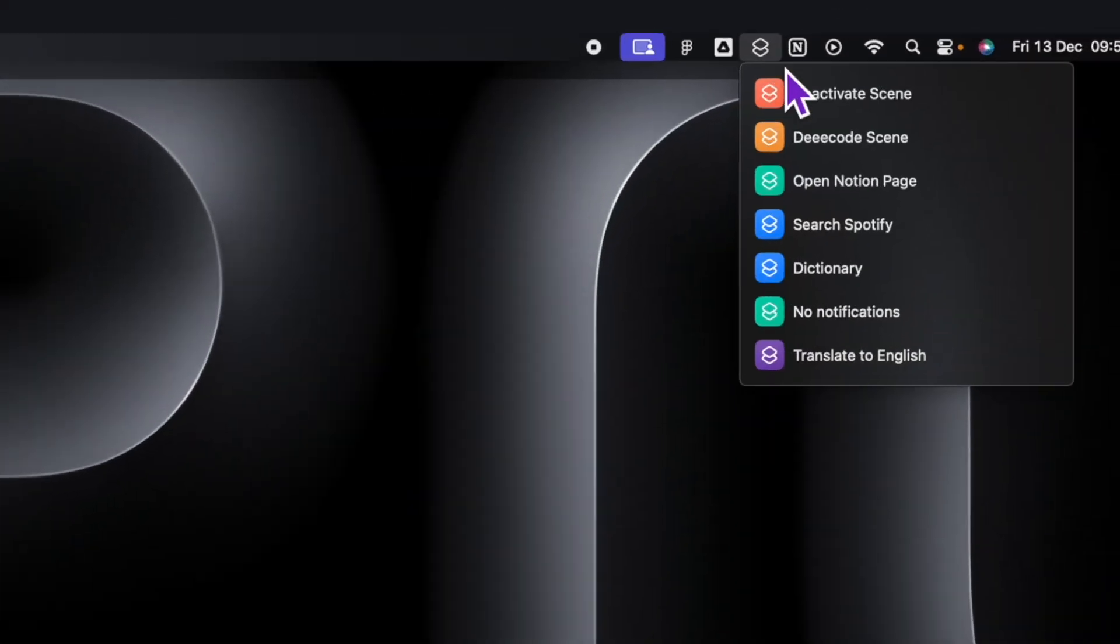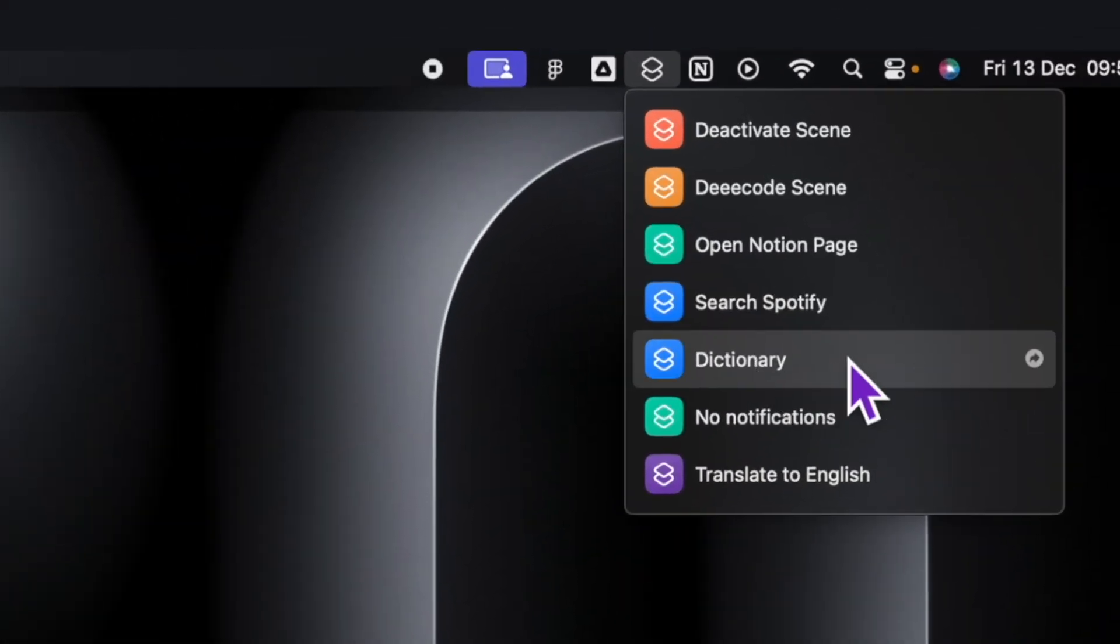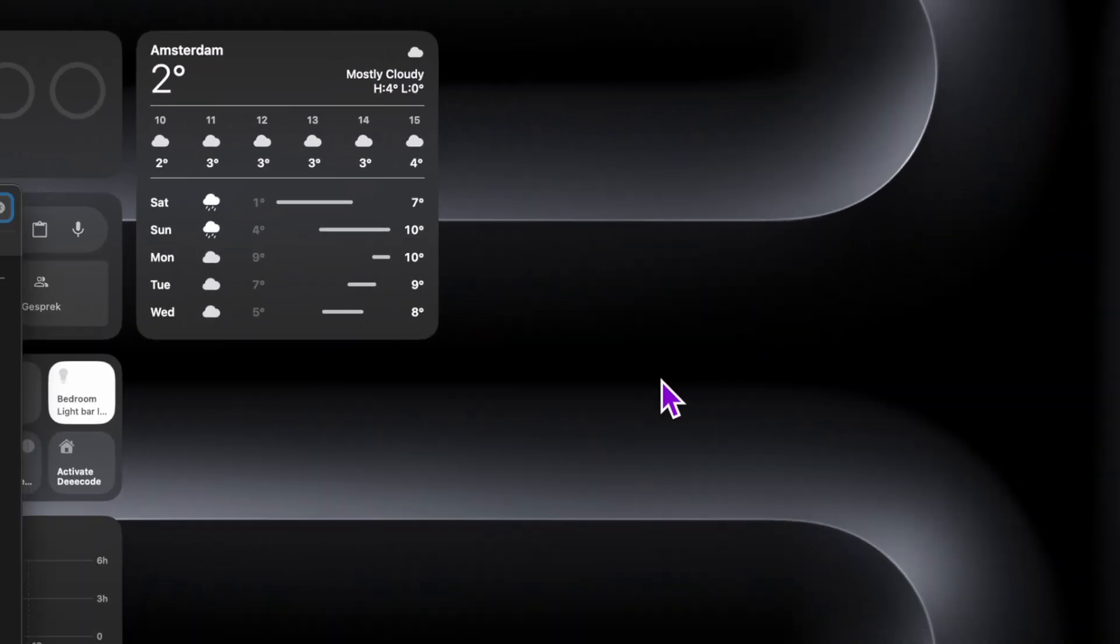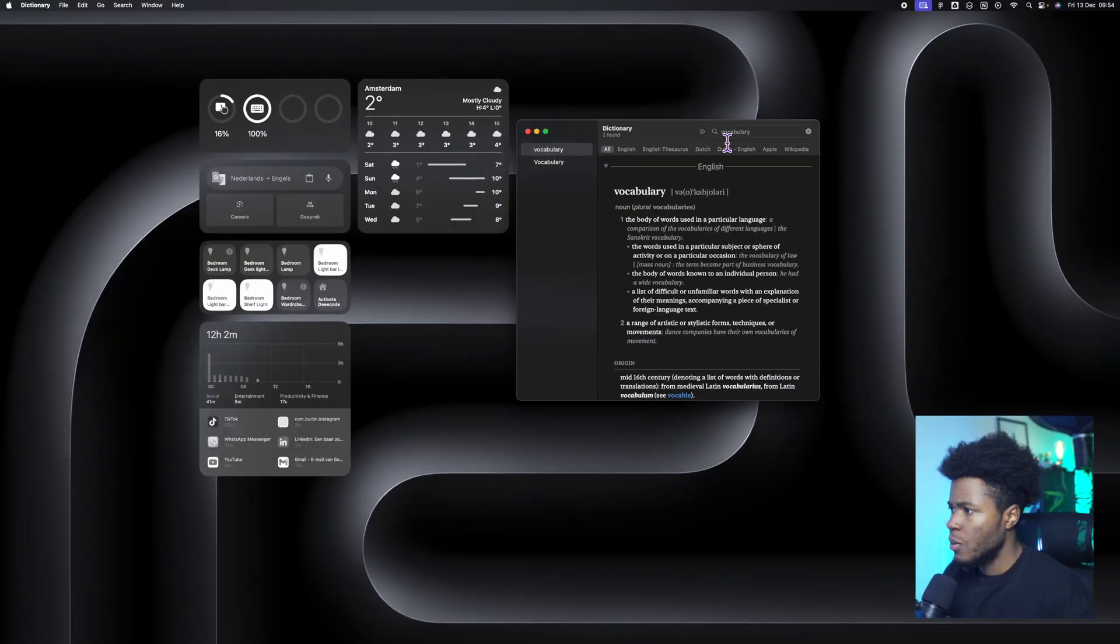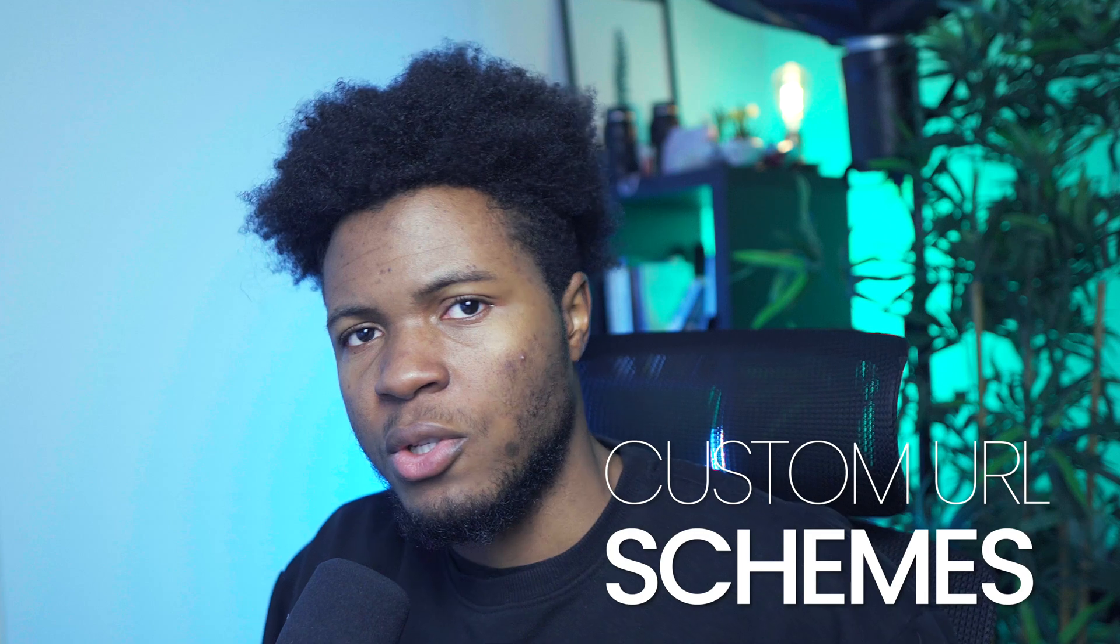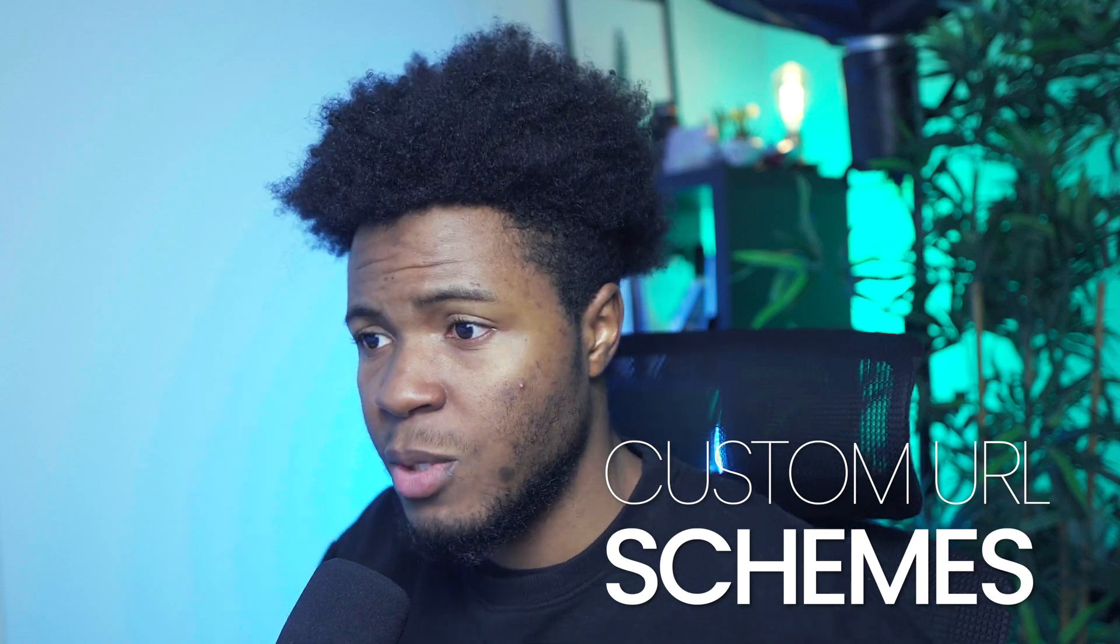I could also come here to search a dictionary for the word vocabulary. And then it opens my dictionary with the vocabulary currently searched. And in all of this, I'm taking advantage of custom URL schemes.